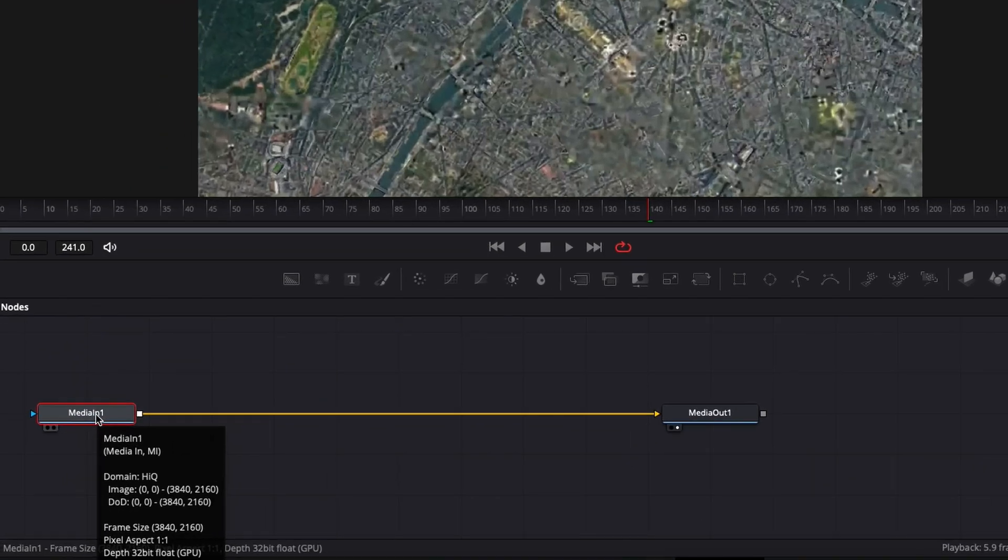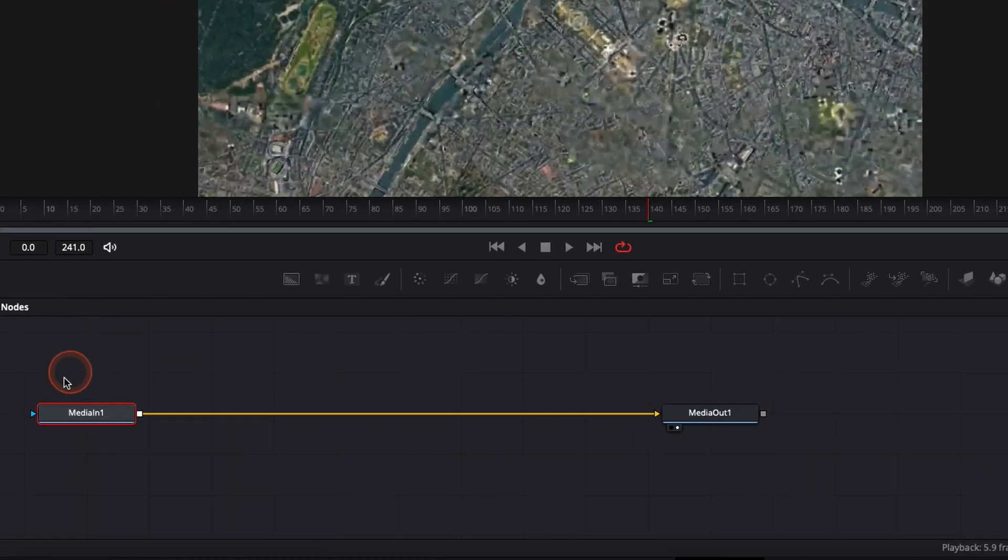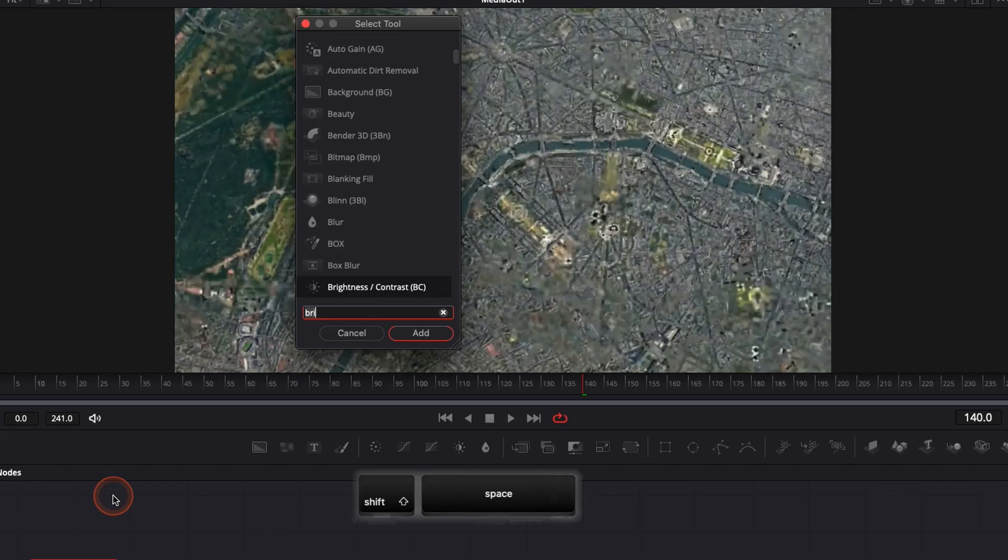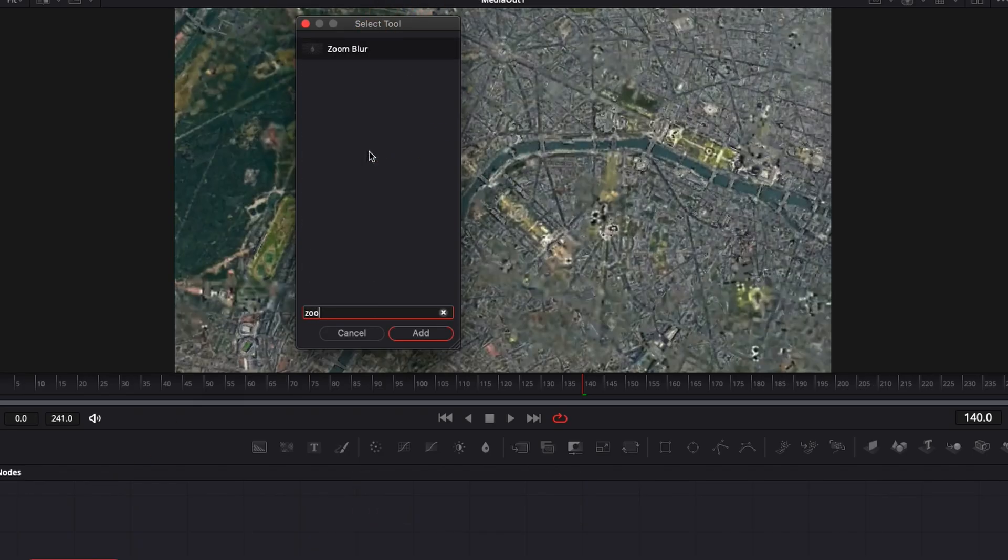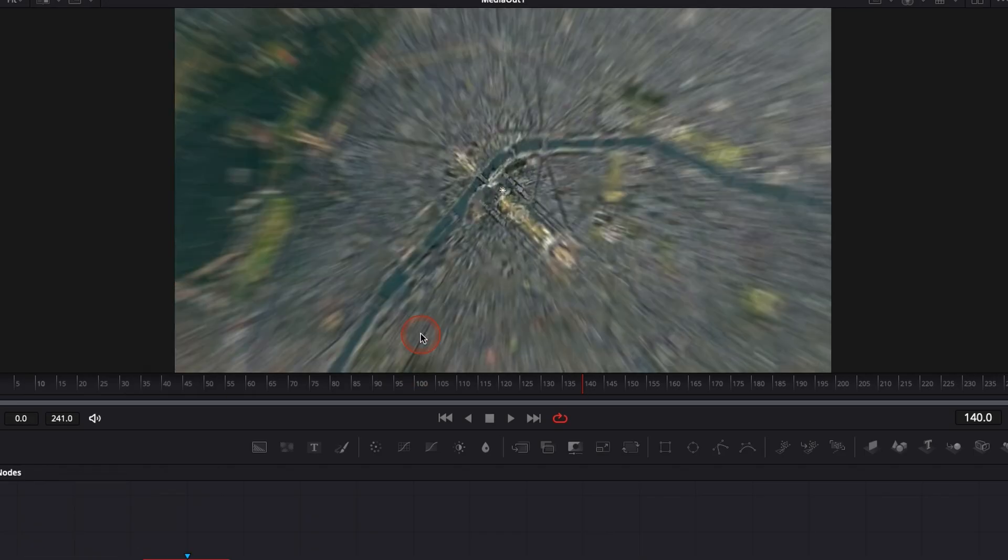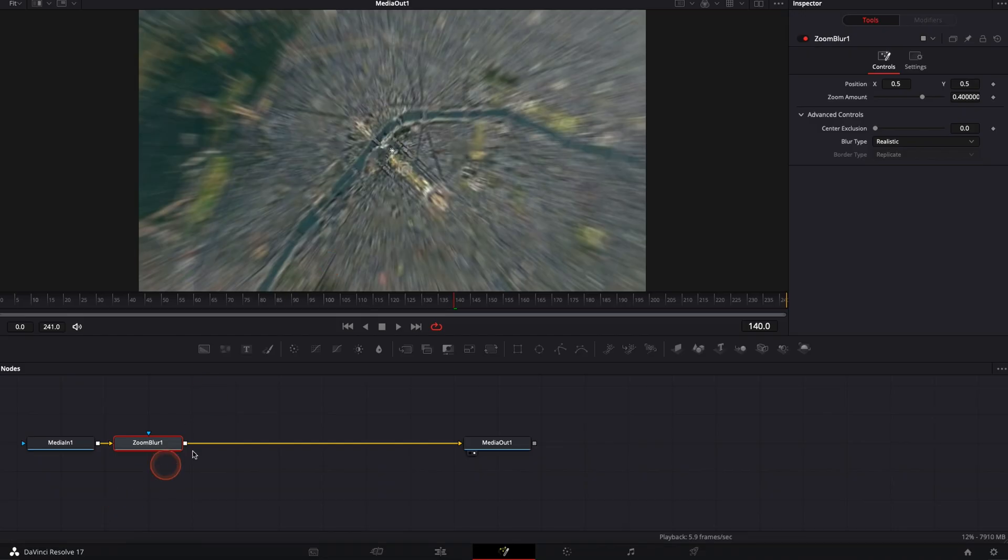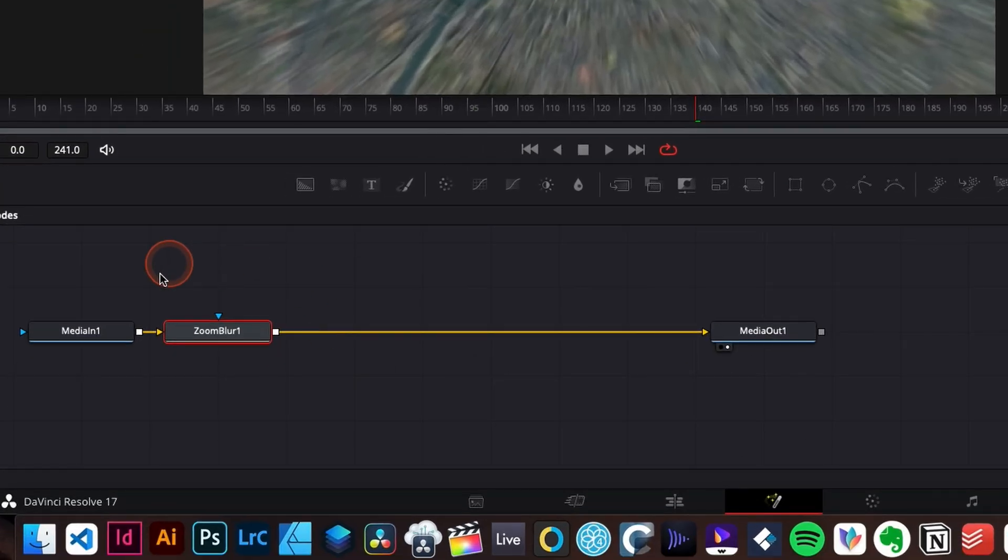To do that, I'm going to click on media in one. I'm going to hold Shift and Space to open my select tool window and here I'm going to go with zoom and bring that into in between my nodes. So I'm just going to add it and here we have the zoom blur that is added.